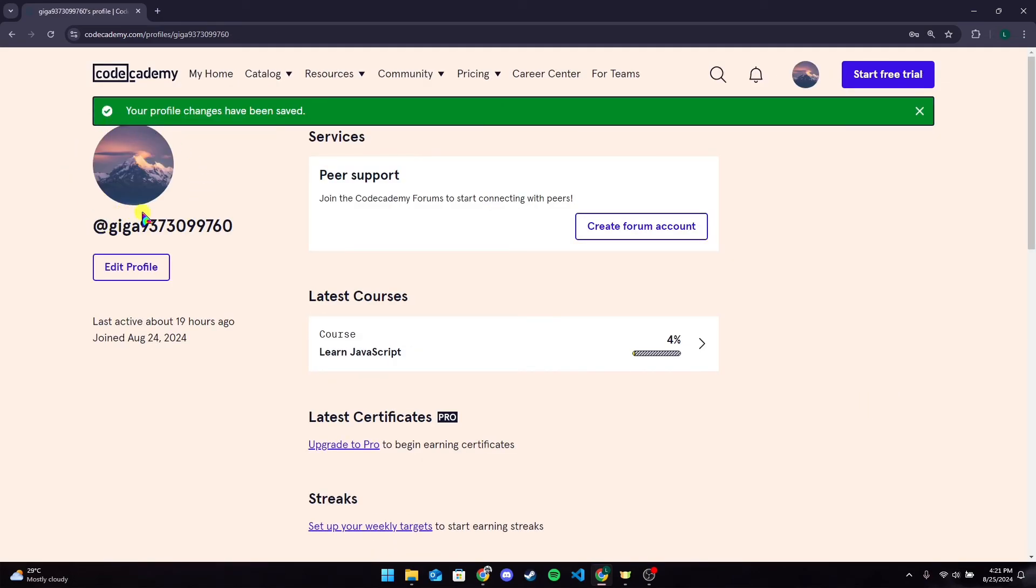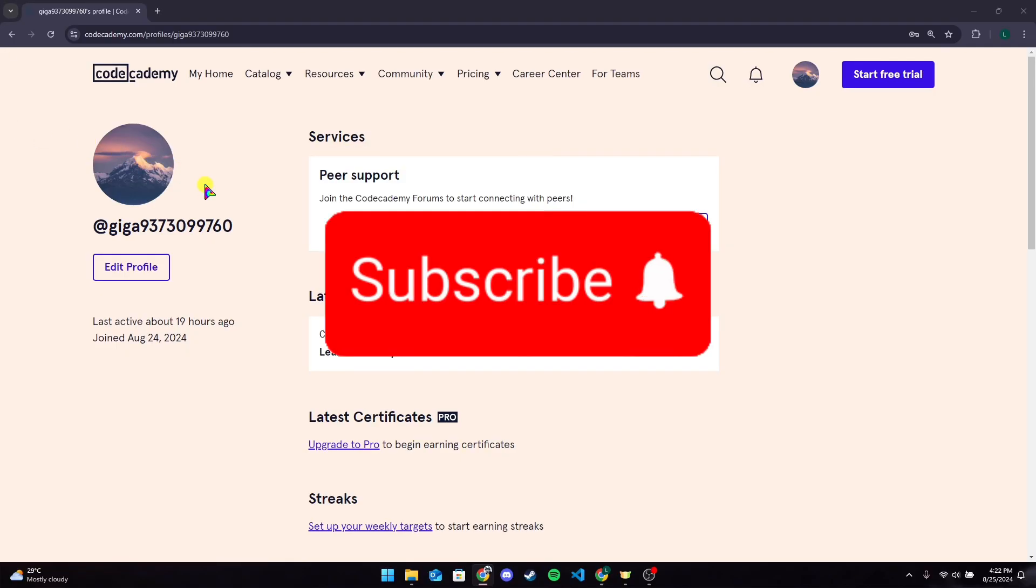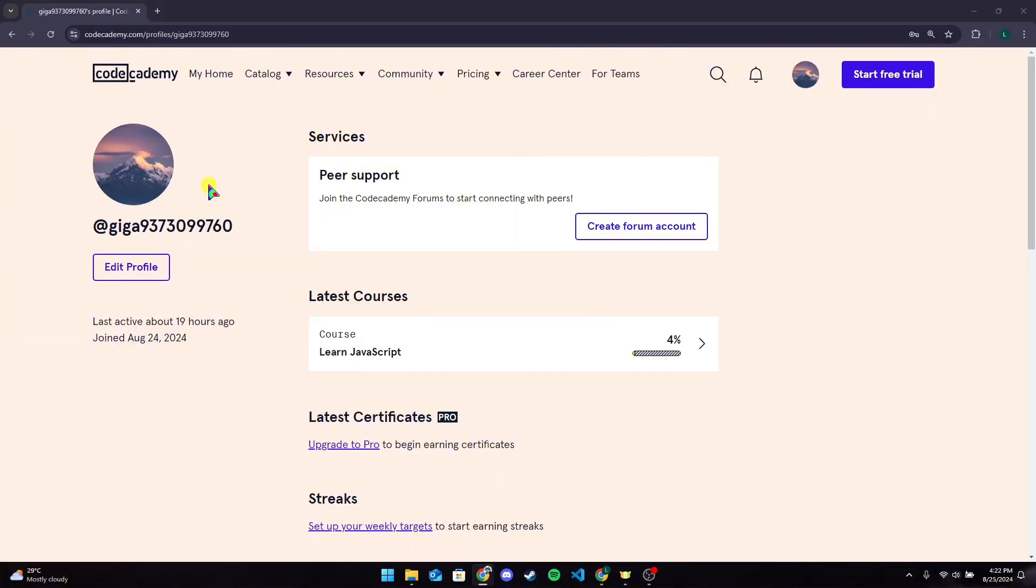Here you can see that your profile picture has been changed. So that is how you can change profile picture in Codecademy account. Thank you for watching this video. Please don't forget to like, share, and subscribe to our channel and comment down if you have any queries.